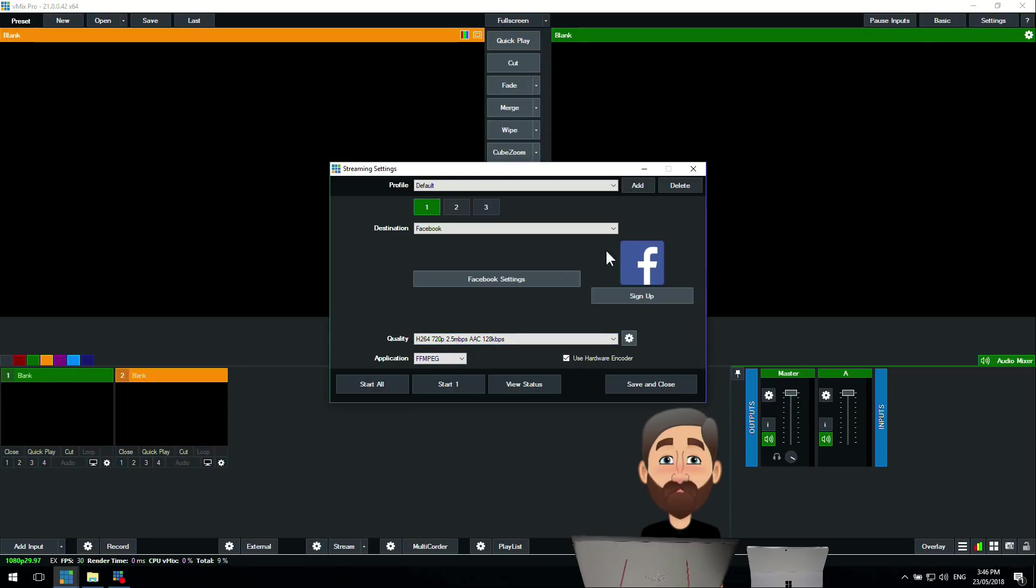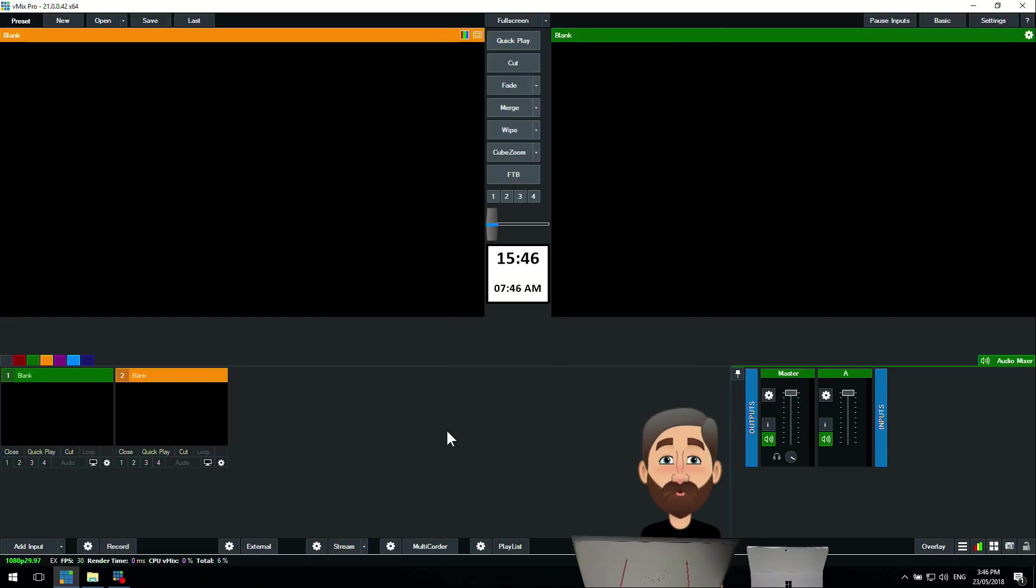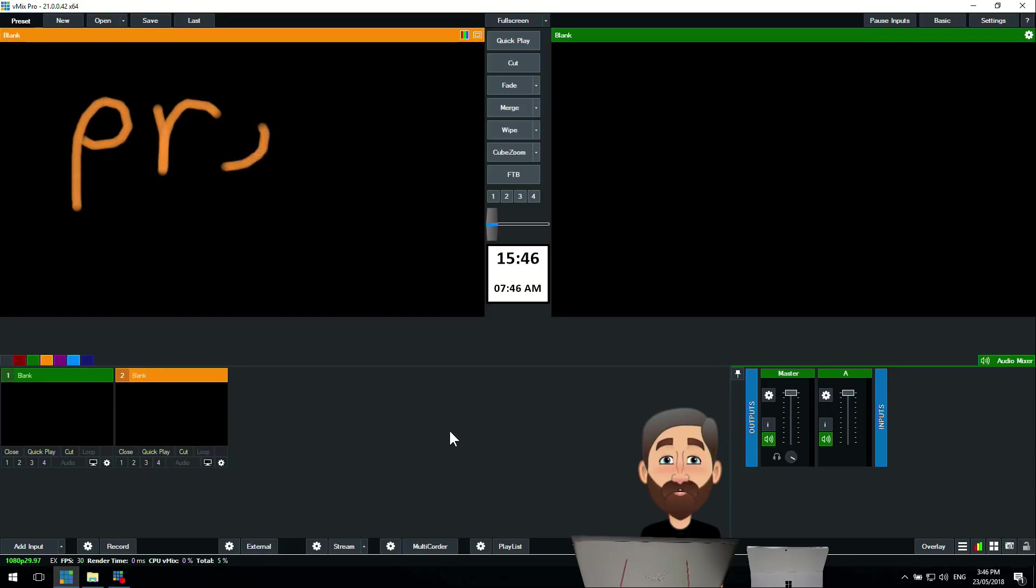You might be wondering, well, why would somebody want to do this? Sometimes when you do a live show, you only want to record the actual show segment.